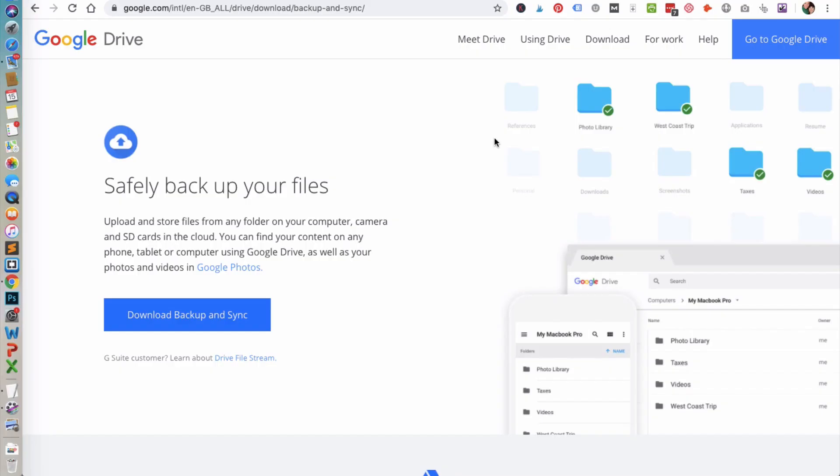What this does is it allows you to download the Drive onto your computer that way you can sync your files from your computer to Google Drive.